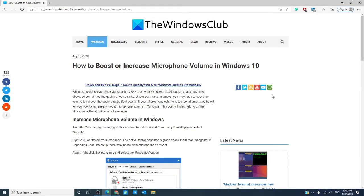Hello, Windows Universe! Michael with the Windows Club. In this video, we will look at how you can boost or increase your microphone volume in Windows 10.